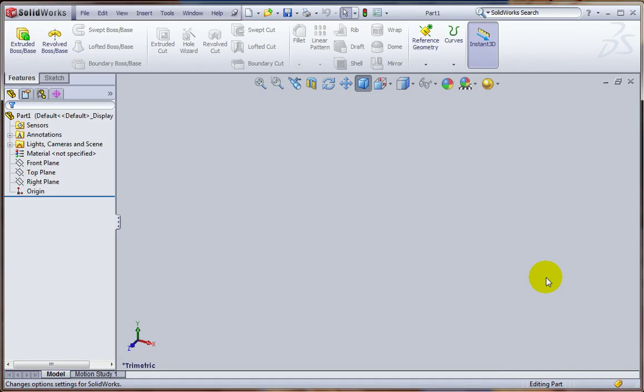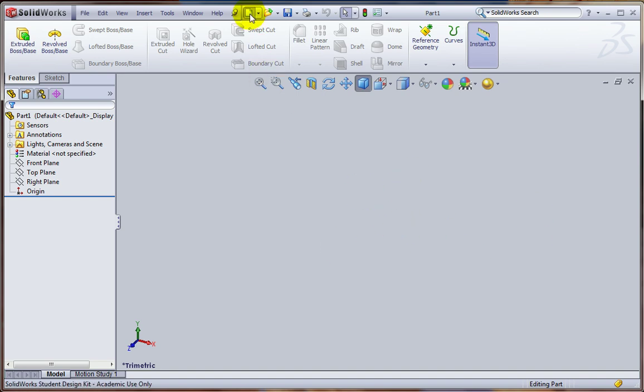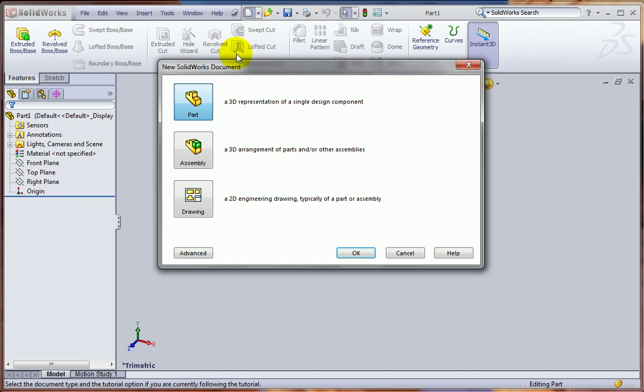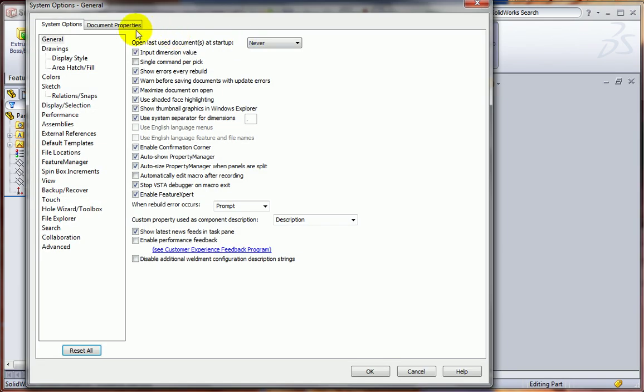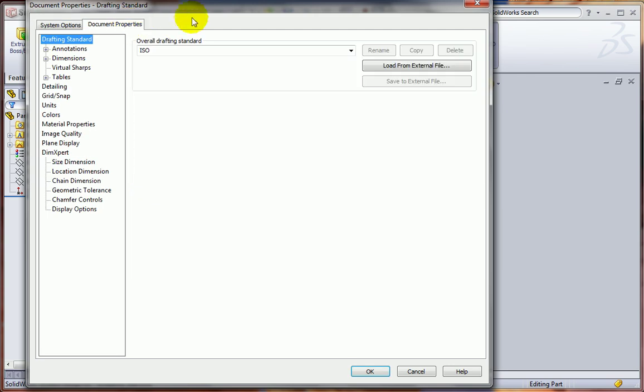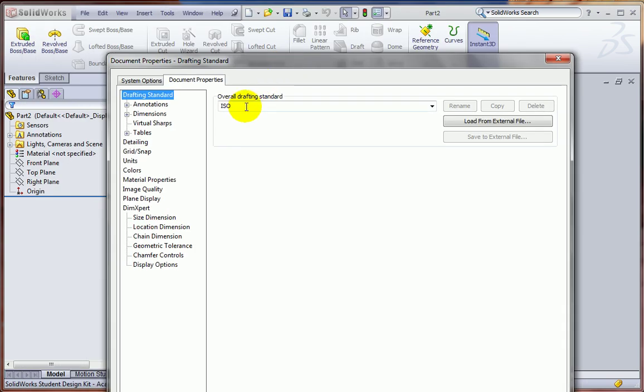Now as we said, that's a document setting, so that applies only to the part that I'm working on right now. Now, if I open up a new part and look at the Options here, you can see that we're back to ISO as the standard.